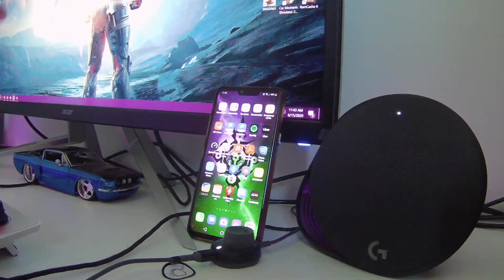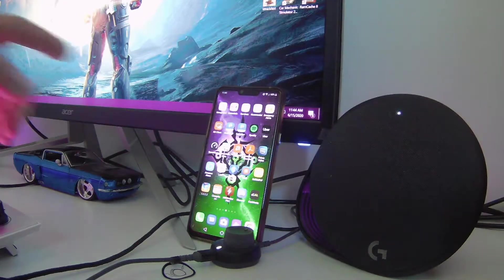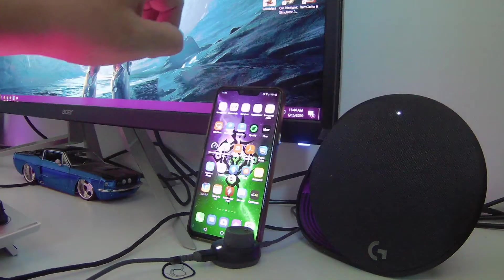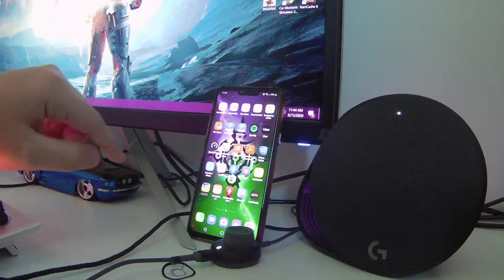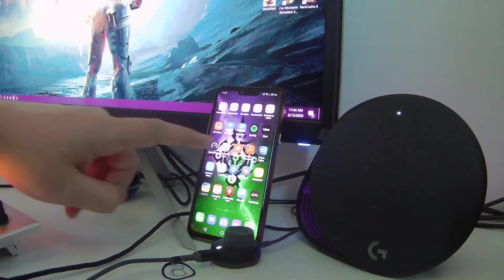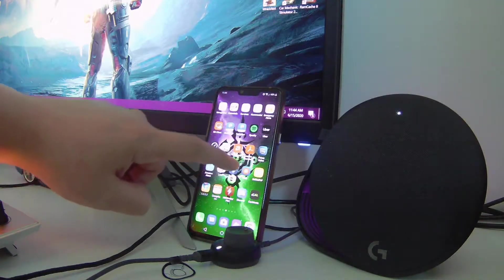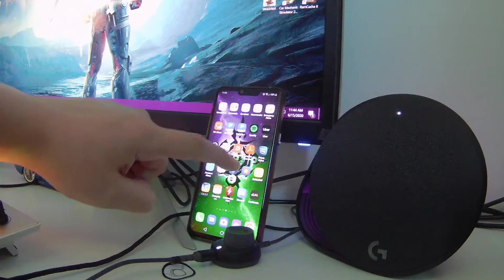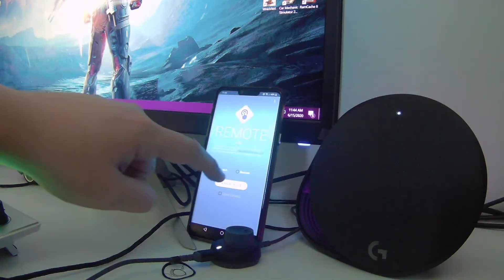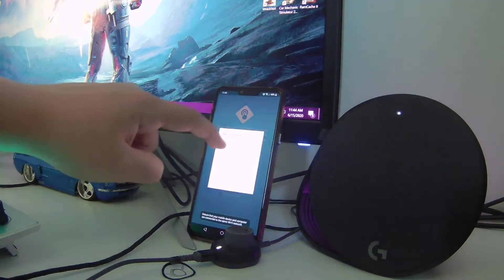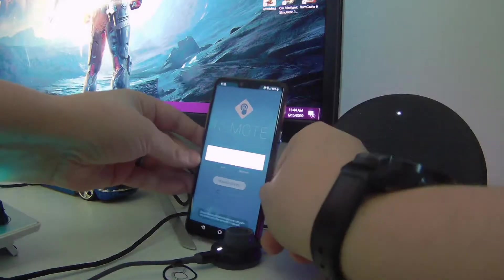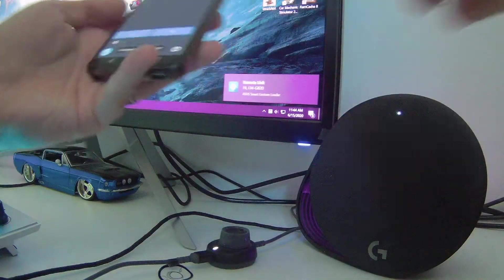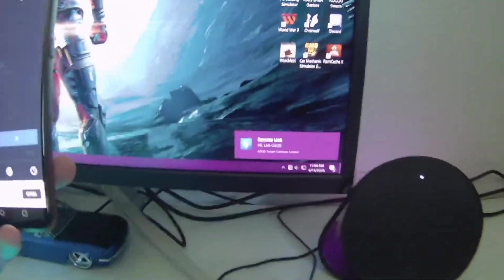You'll have the program pre-installed on your Windows machine. Let's open up Remote Link. With this, I can control my computer mouse using my phone.